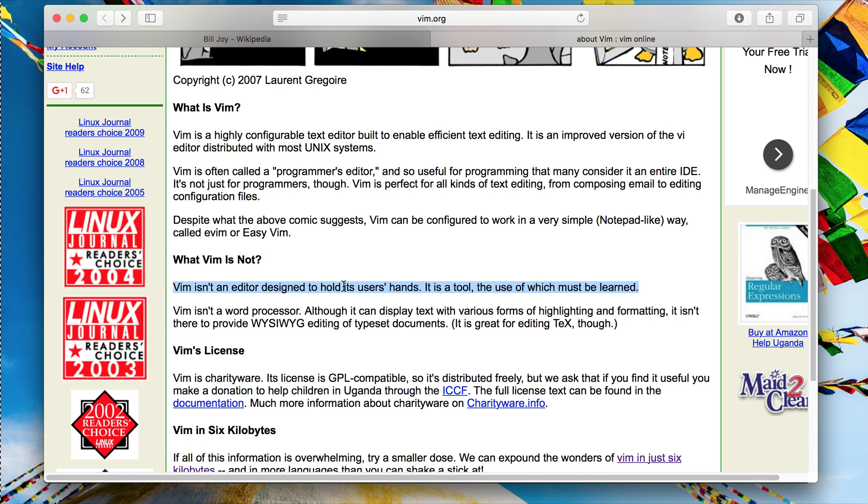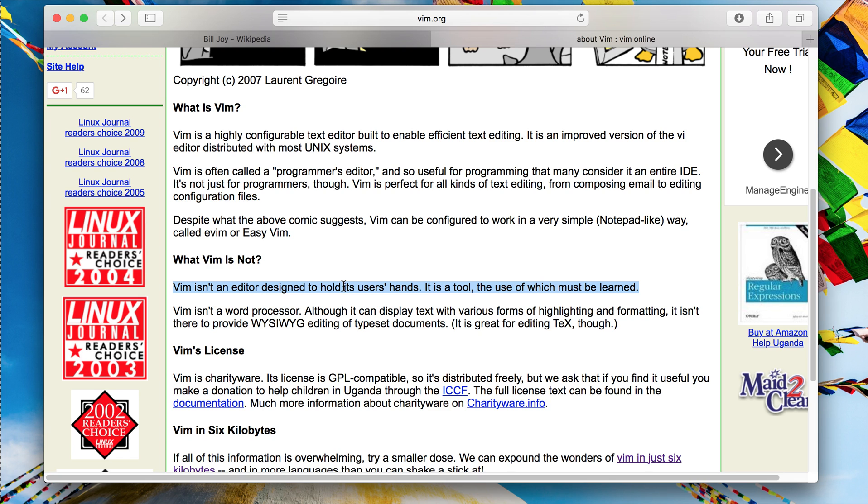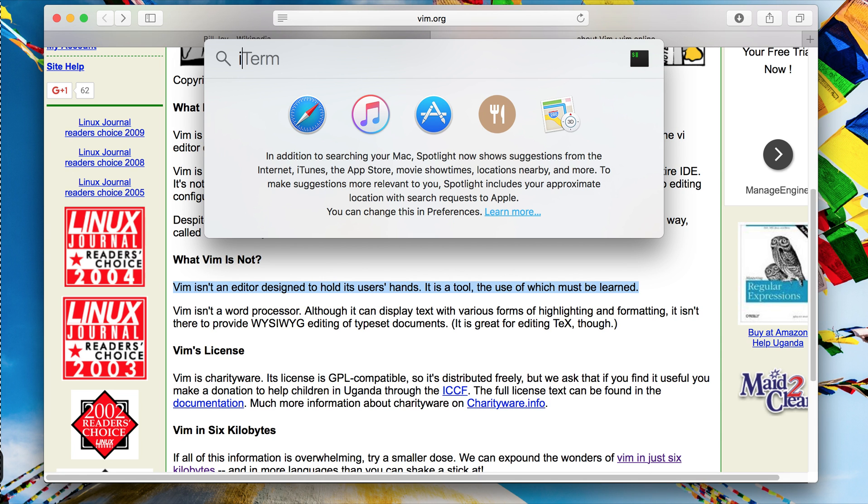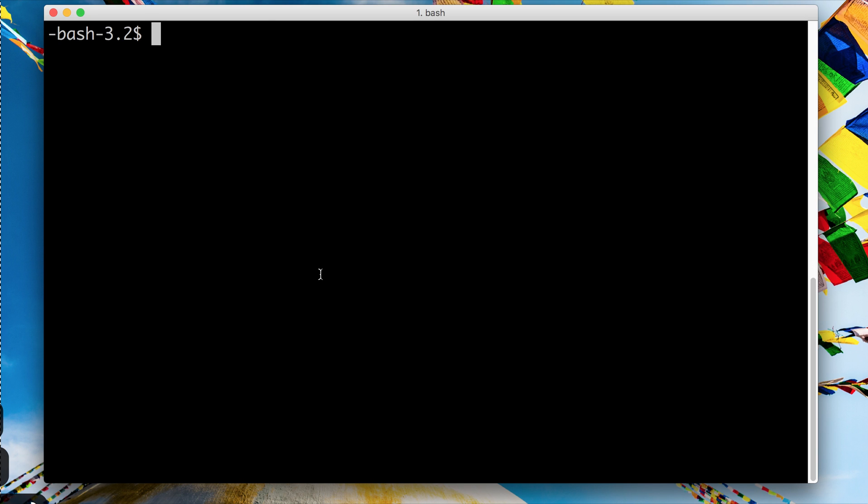Instead of hitting command S or control S to save your document, you now have to type colon W Q or colon W enter to do the same thing, and it will not make sense. And you can't just read up a document and be like 'all right I know Vim, let's start using it.' No, that's not how it works.